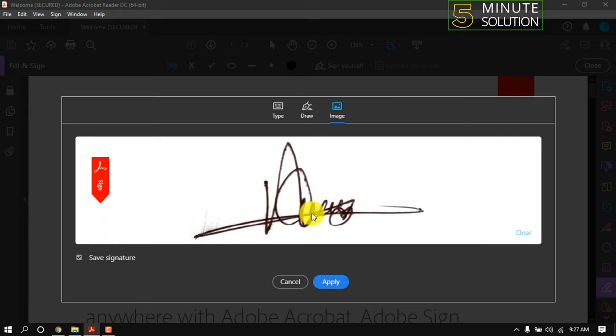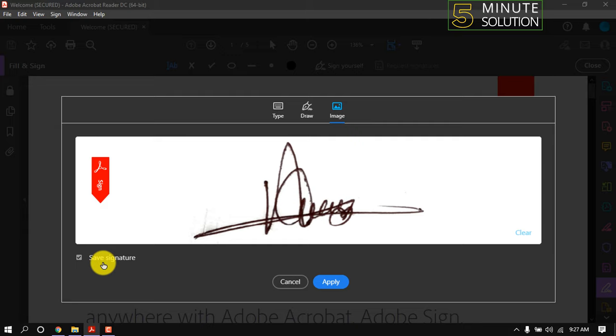As you can see, my scanned signature has been uploaded here. To use the signature in future, we can save it by checking this box. Also, you can delete signature by clicking this Clear.